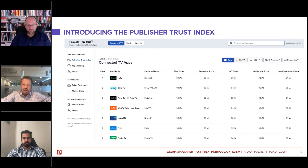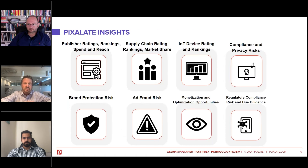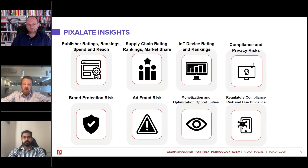We believe that gone are the days of quality versus quantity as a measurement for buyers — they're looking for quality. We give publishers the ability to manage their quality and trust in one platform. Pixelate's insights scroll across a variety of different things: publisher ratings, supply chain ratings, IoT device ratings, compliance and privacy risks, brand protection, ad fraud, monetization, and regulatory compliance. All of these insights are spread across our media ratings terminal.